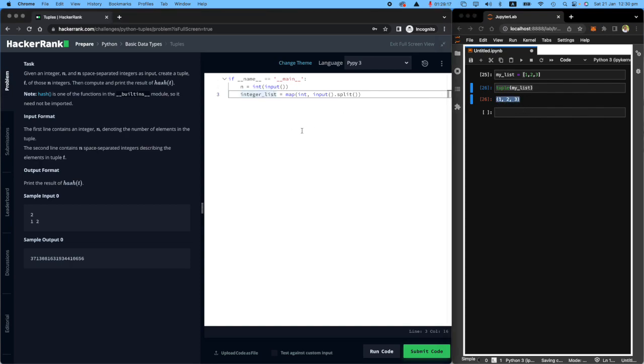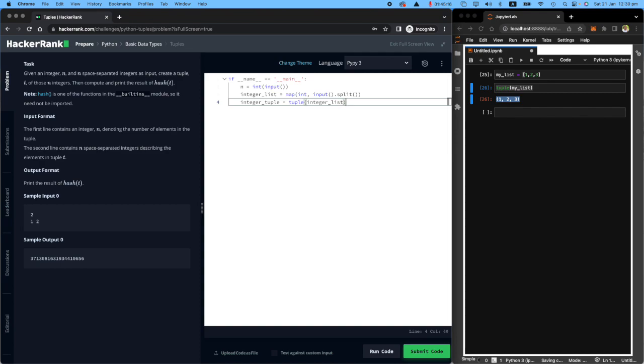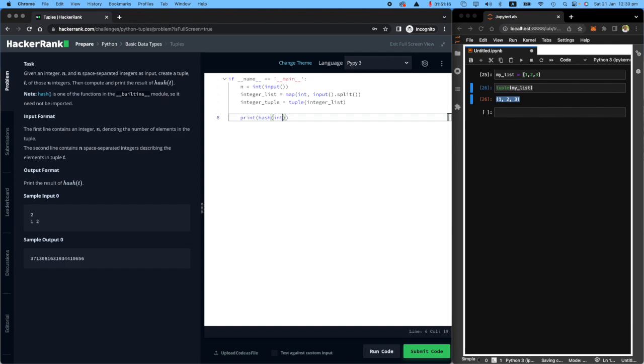So this one should be pretty easy. All we need to do once we make an integer list, we want to say integer tuple equals the word tuple around integer list. So I'm just converting a list into a tuple. And at the end, I need to print the hash value of integer tuple. This one doesn't have an S. Let's run this.